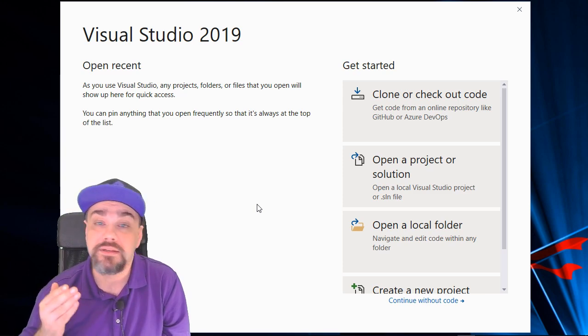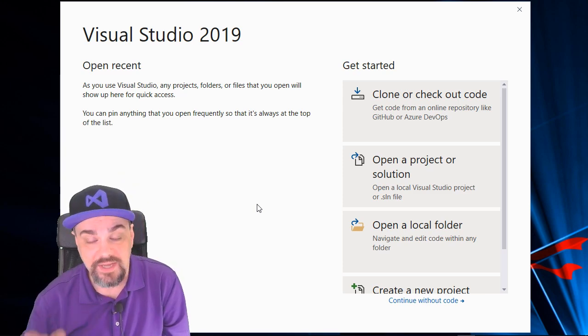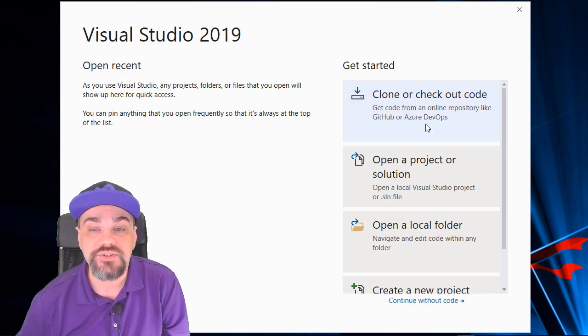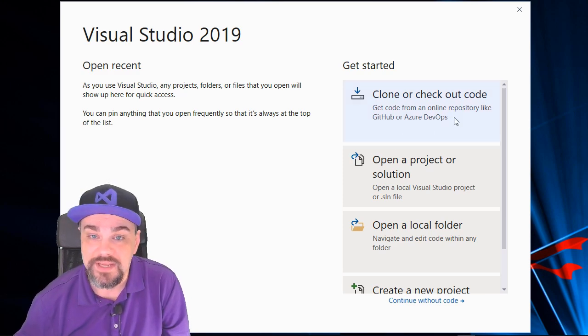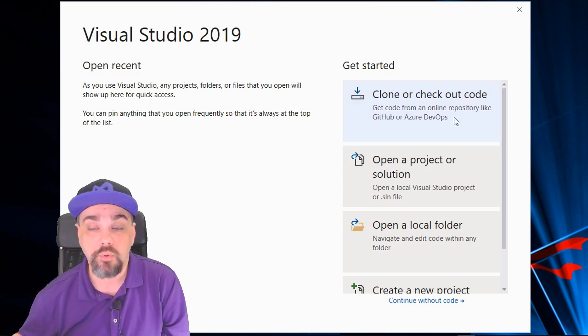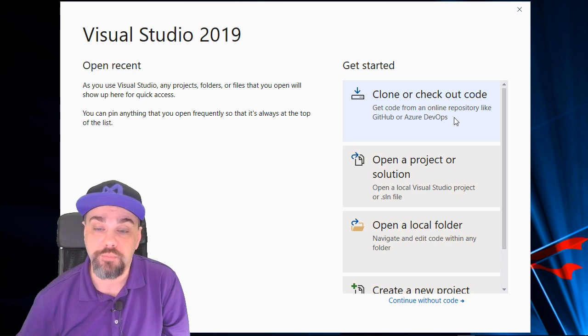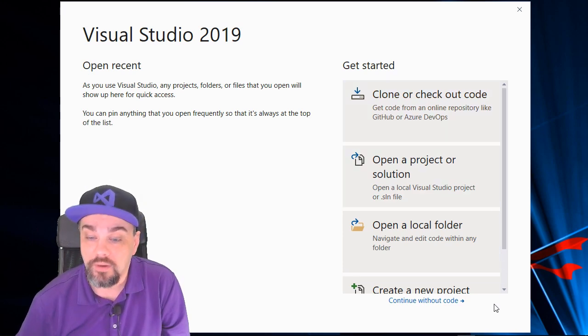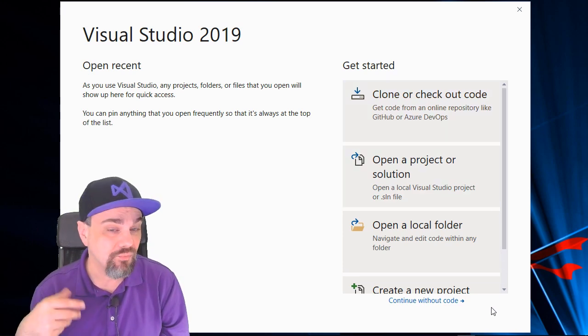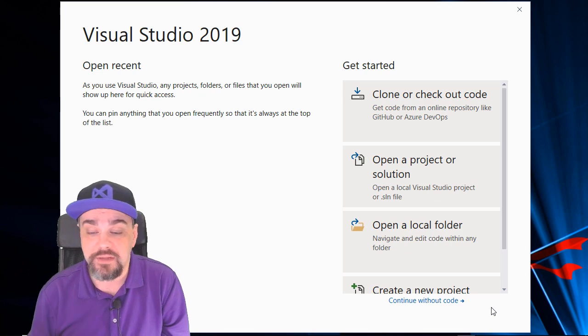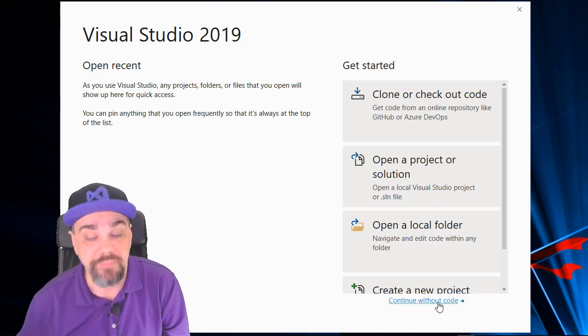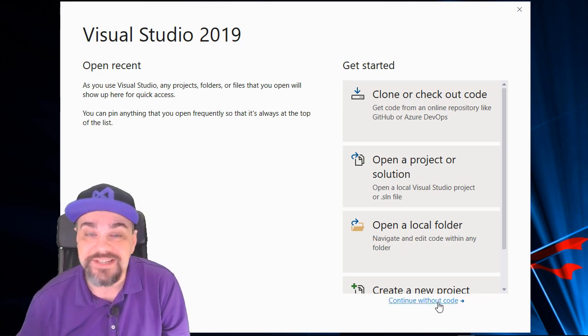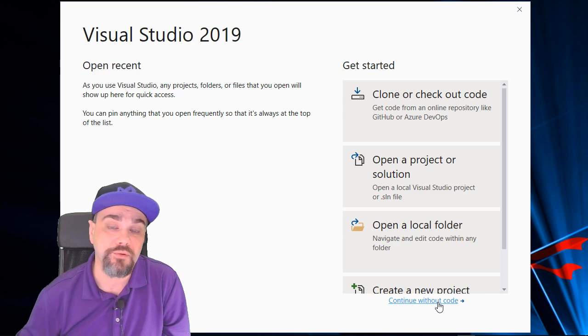On the right side, you can choose to get started in several different ways with some existing code, or even start a new project. Or, if you really don't want to start with any code, you can click this link down at the bottom to continue without opening any code whatsoever.